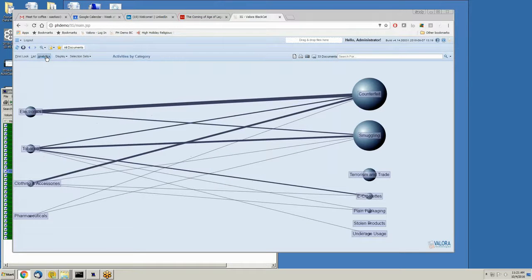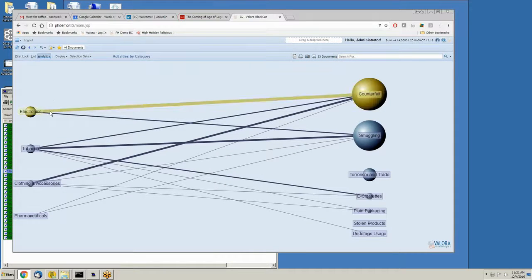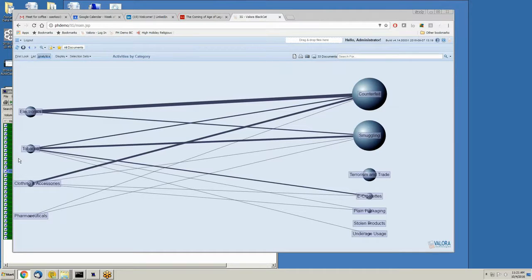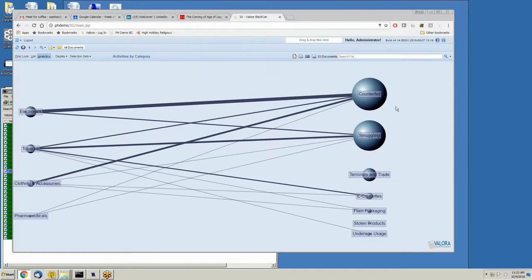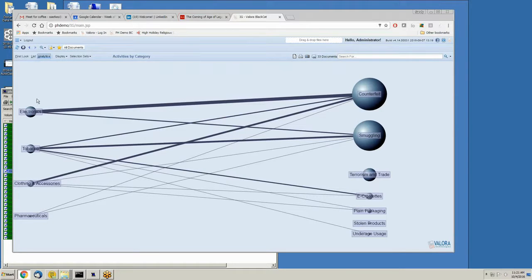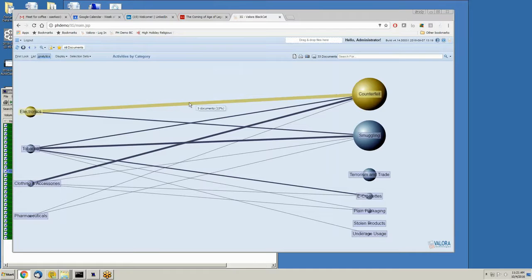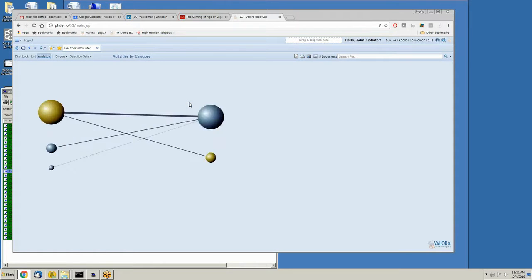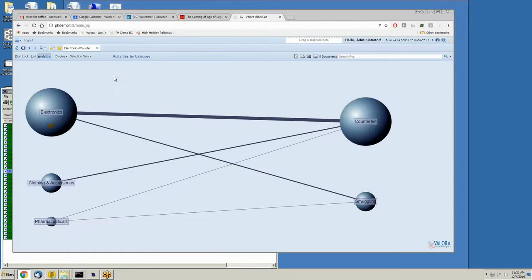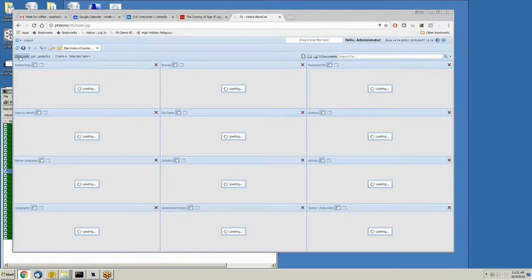Because we're classifying the type of product in question, electronics, tobacco, and so on, and we're also classifying the type of illicit activity, we can see relationships between two attributes of content. So if I'm interested in understanding electronics and counterfeiting, I can simply click on this link and it will take me to the world of electronics and counterfeiting at all times.